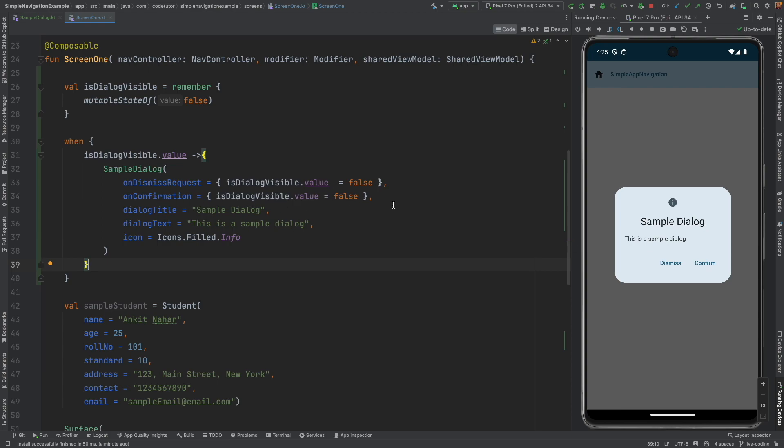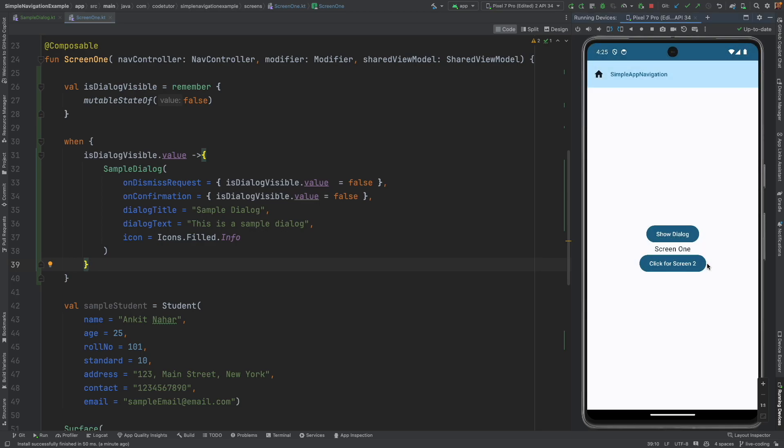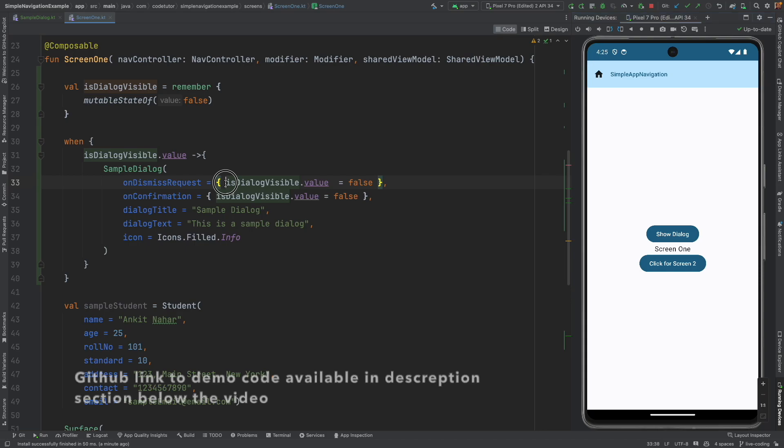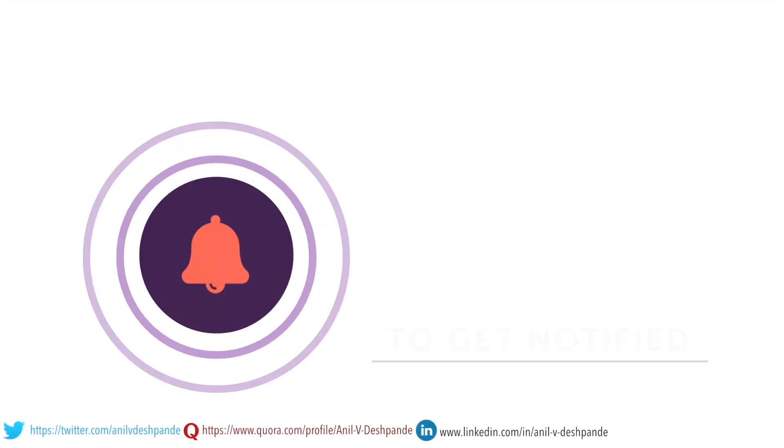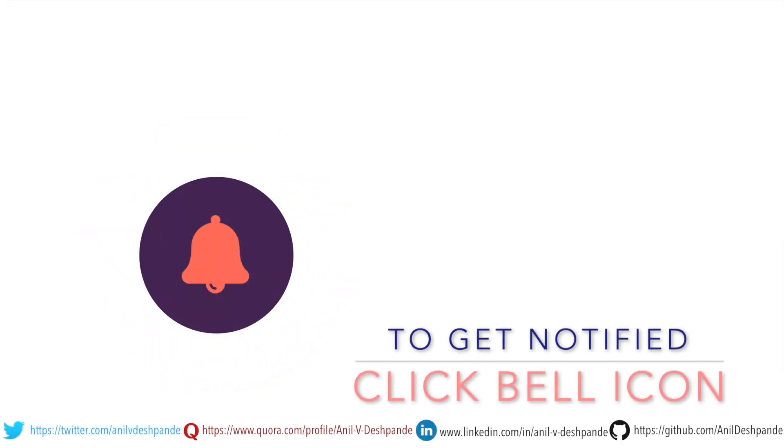Or on dismiss also, I am making it false. So when I click here, it basically goes away. On click here, it basically goes away. Because I am then setting is dialog visible equal to false. That's how it works. That brings us to the end of this particular video.